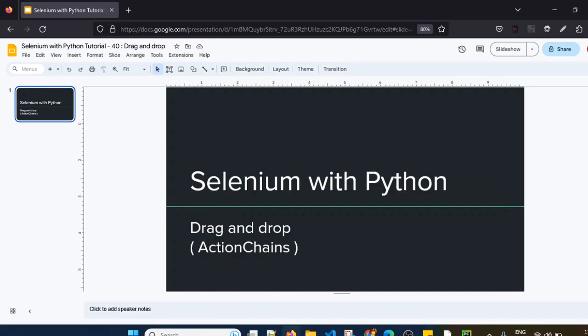Hello everyone, I hope you are having a great time. In today's session we will see how to drag and drop by using the Actions class.